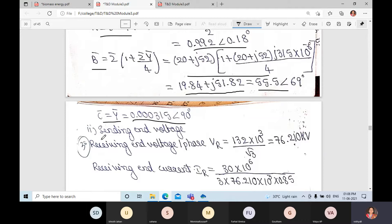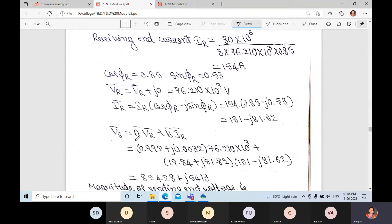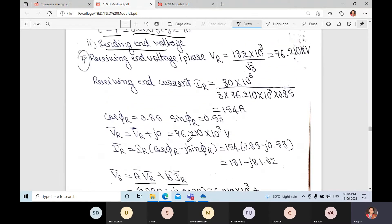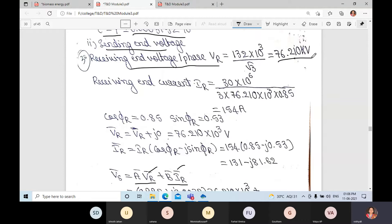The Vs equation is: Vs = A·Vr + B·Ir. Before using this equation, we need the values of Vr and Ir. Since we already know A and B, the receiving-end voltage per phase is Vr = 132 × 10³ divided by √3, which gives 76.210 kV.